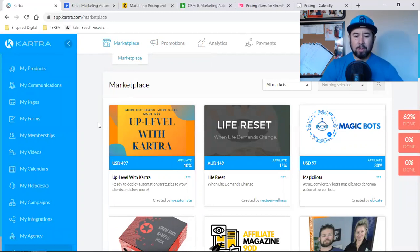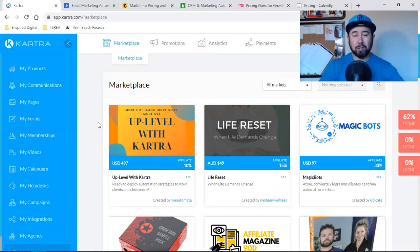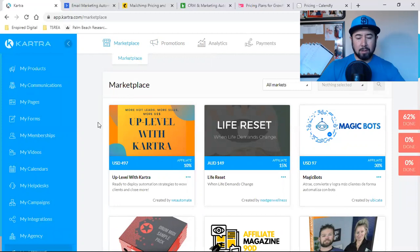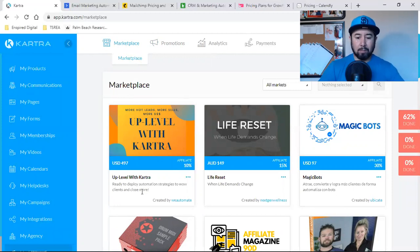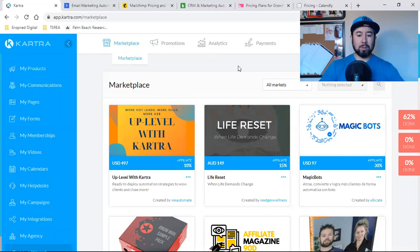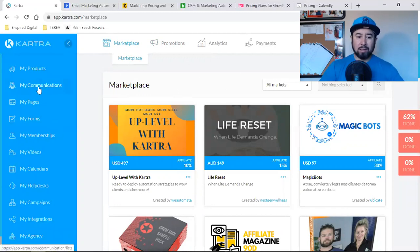So this is not the general public that would be seeing this stuff. It's everyone who is already in the Kartra community that have access to an account and they can log in and look at what offers are available to either purchase or to promote. So it's pretty cool.